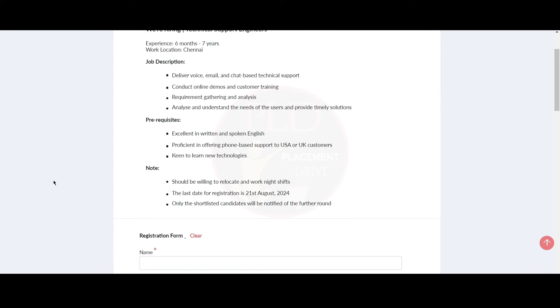The last date for registration is 21st of August 2024, and only the shortlisted candidates will be notified for the further rounds. We will provide you the apply link in the description. If you found this video helpful, hit the like button, subscribe, and share it with your friends.